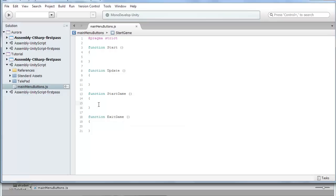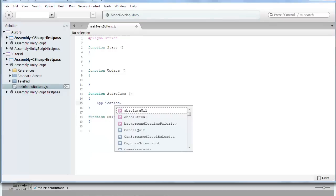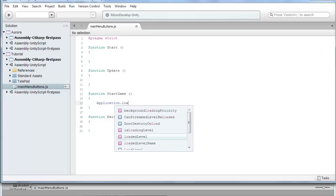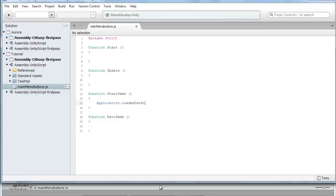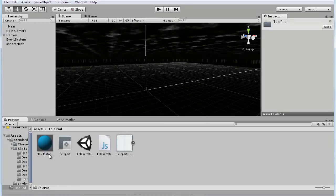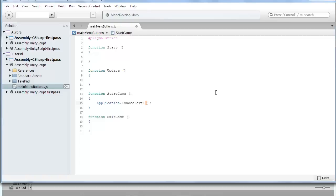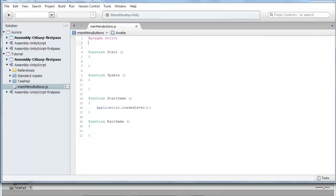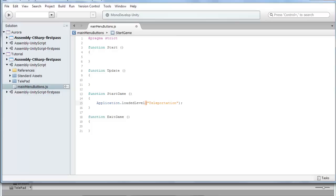Okay, so in the start game menu we want to do application dot load level and now usually you would go with open brackets and here you usually want to do what your first level is going to be called. Now I don't have a first level so I'm just going to use my previous tutorial which is called teleportation. You can also do it in a variable if you want, but I'm just going to keep it like this since I always want to load that one. So put it in a string and type in the name of the scene. So I'm going to go with teleportation and close the string.